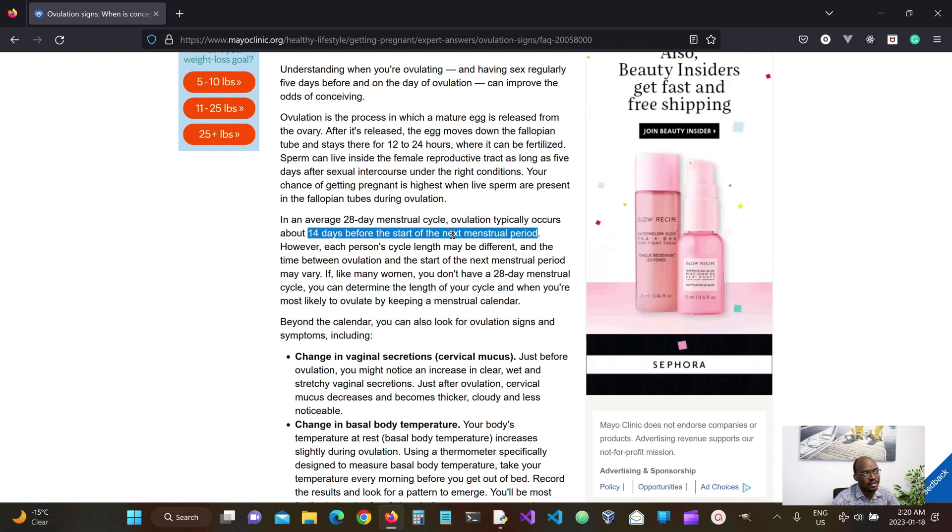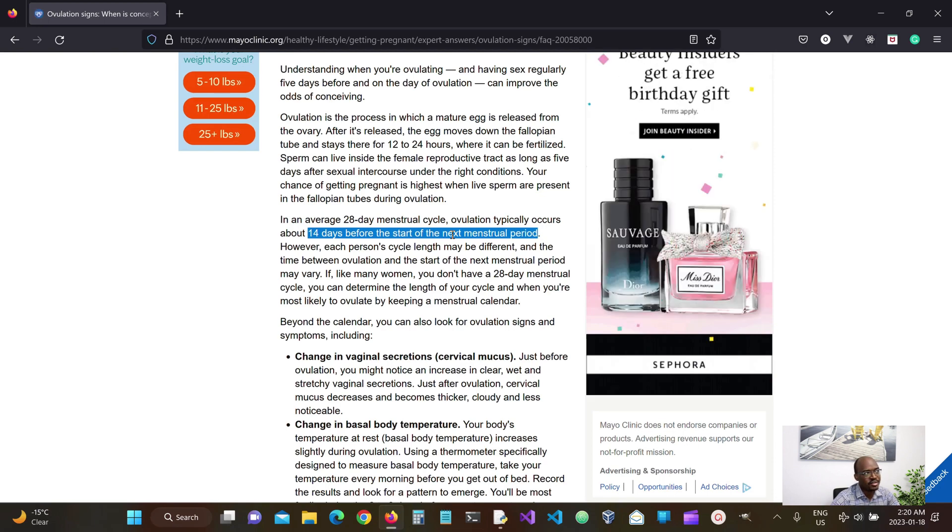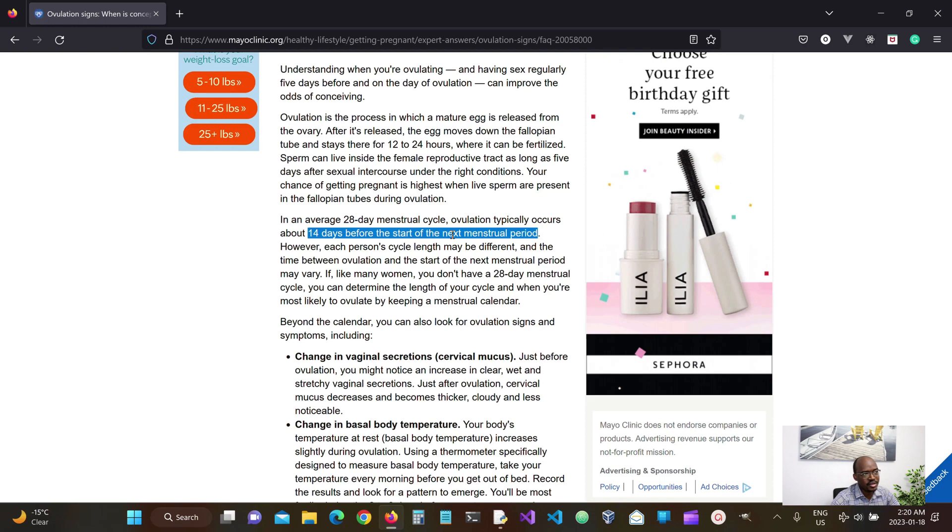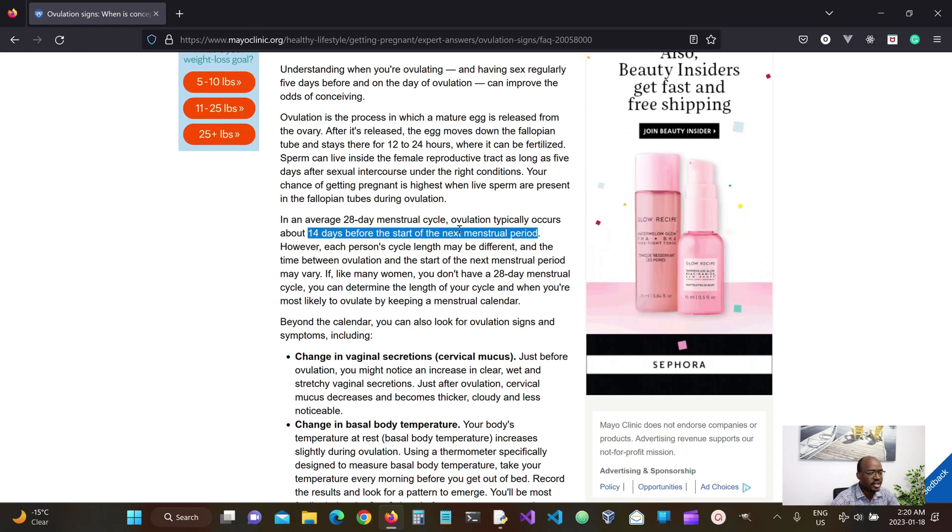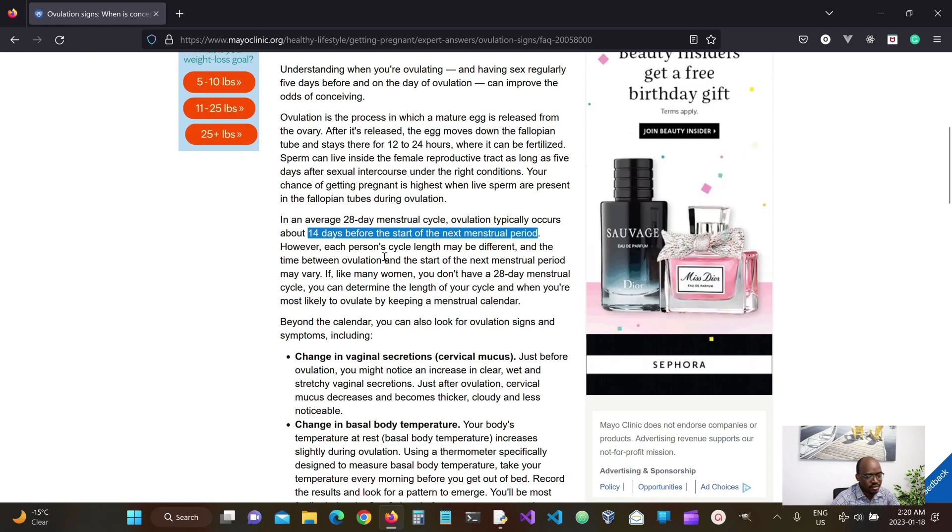So when we, as long as we know the first date and the length of the period, then we should be able to estimate what the ovulation date would be.